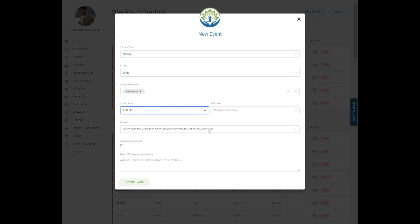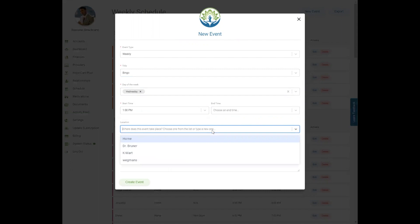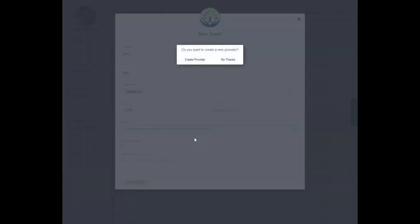If you know the end time, you can enter that as well. You can select the event's location by choosing from the drop-down list, or you can type in your own location and click 'Create New Provider' for the location you typed in.